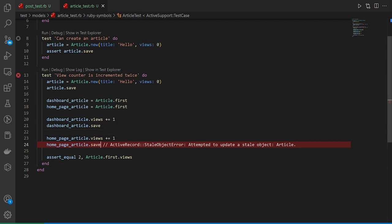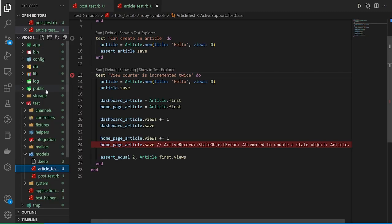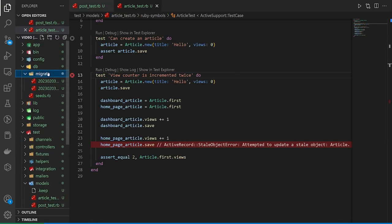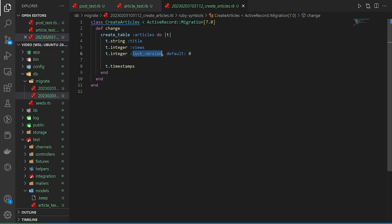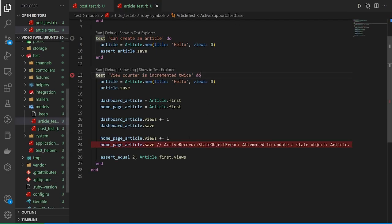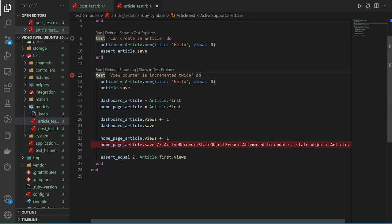So here you can see it attempted to update a stale object article. That's because in our database migration, we told it that this article has a lock_version, right? So this is where that optimistic locking comes in, where it says, sometimes the distributed system has an oopsie. In that case, I want to throw an error.